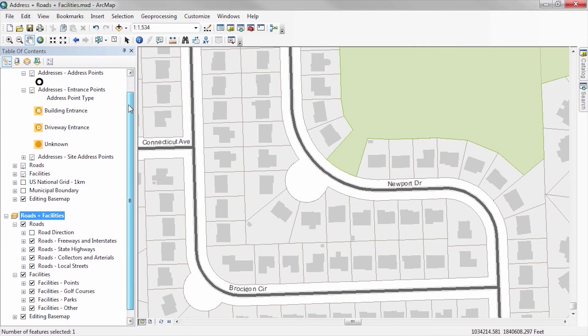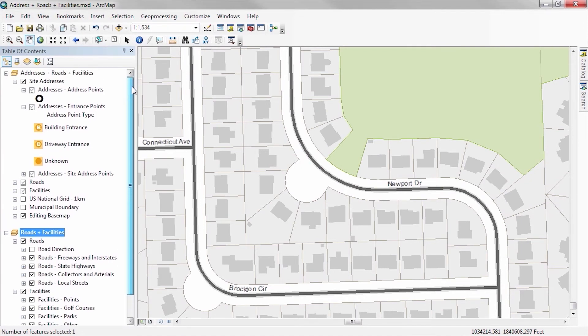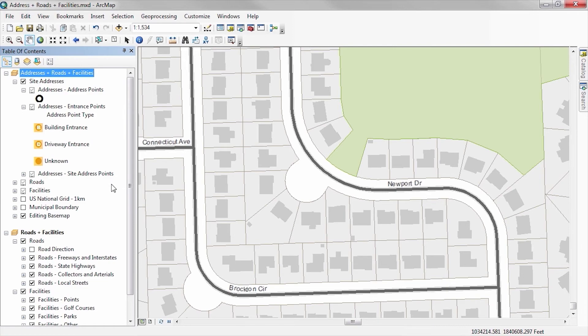Here I have two data frames, one containing roads and facilities, and the other containing site addresses as well as the layout associated with this map document.